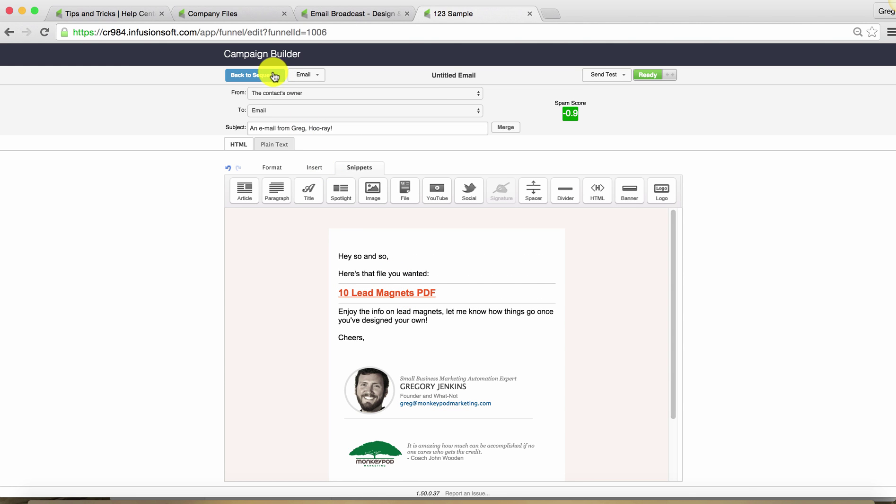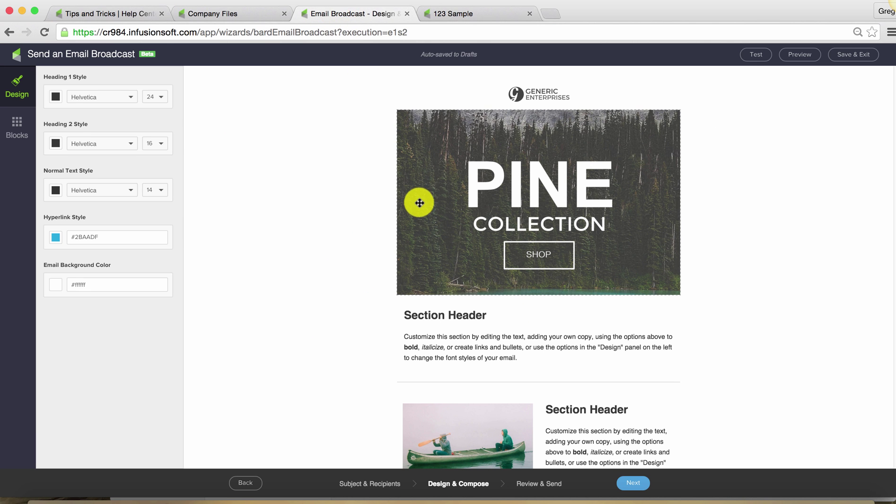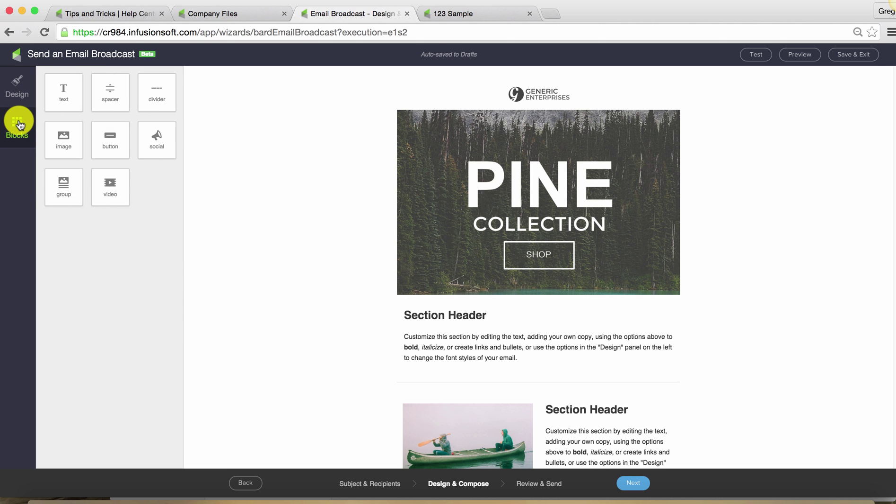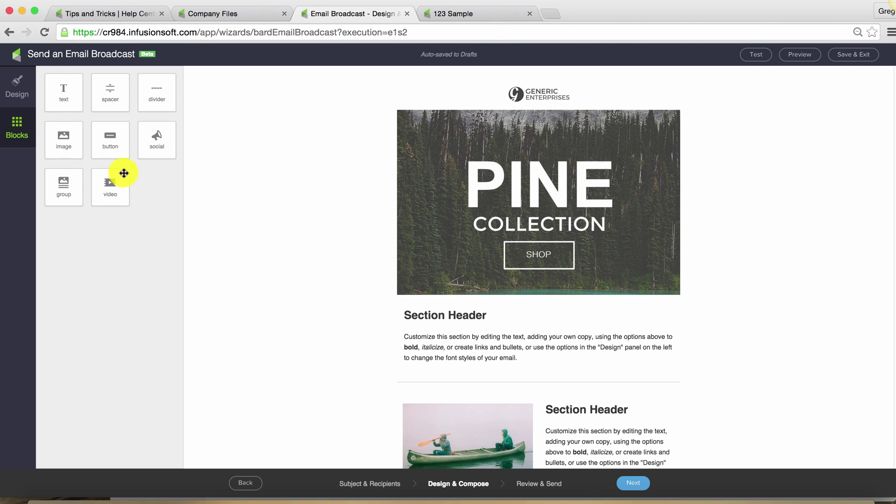So again, part of the reason that this matters is because in the new email broadcast builder that a lot of people are just sort of figuring out, you'll probably notice that your blocks or your snippets that you build with, they aren't identical to what you had in the old builder. So we don't currently have a file snippet, which I've seen a few posts in the various community forums or the various Facebook groups with people asking, well, how do I attach a file?